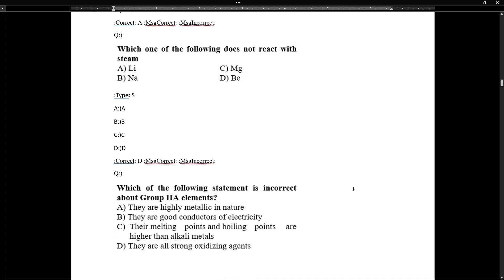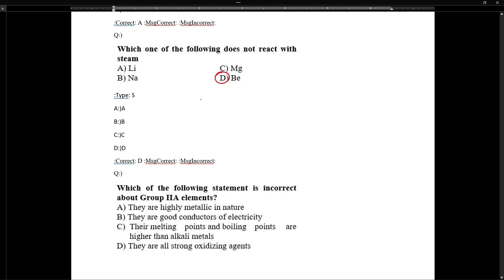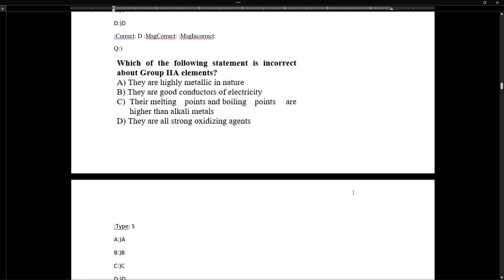Beryllium does not react with steam. In fact, beryllium does not react with water even at very high temperatures.